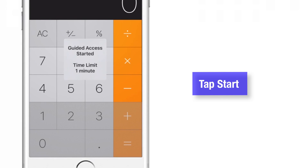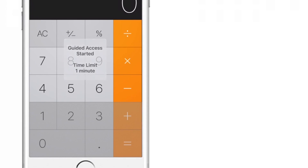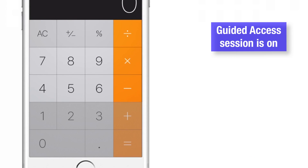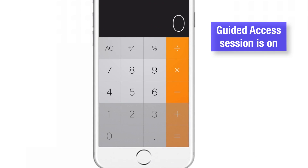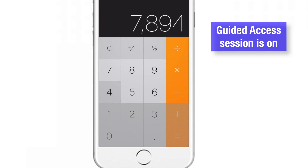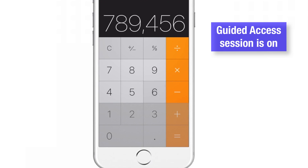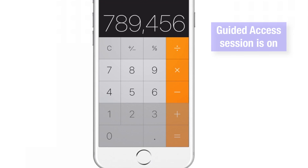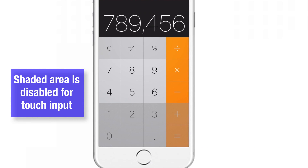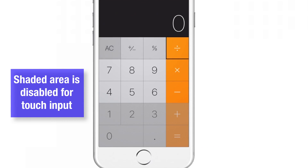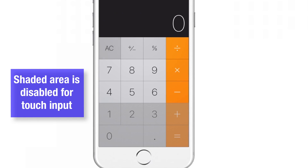I'll tap Start and Guided Access is on. As you can see, I can type 7, 8, 9, 4, 5, 6, but if I try 1, 2, 3, 0, plus sign, or equal sign, I'm not able to use them — because that gray part of the screen is disabled for touch input.